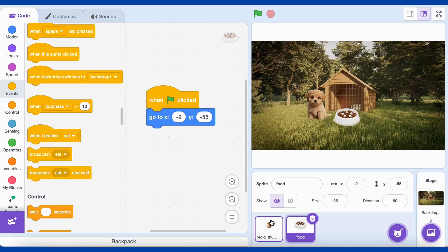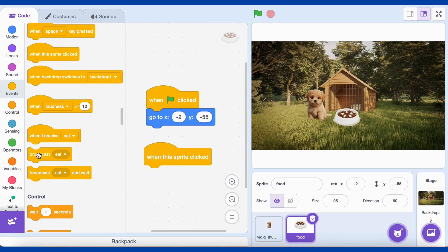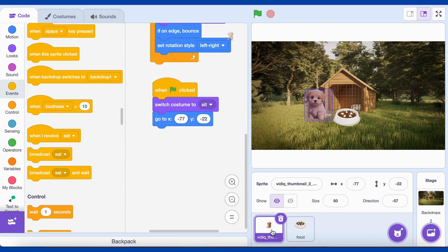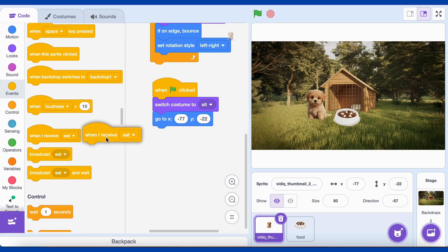Next, we'll program the Food Bowl so that when you click it, the dog moves towards it to eat. Click on the Food Bowl Sprite. From the Events category, drag the When this Sprite clicked block. Add the Broadcast Eat block from the Events category. This sends a message to the Dog Sprite.